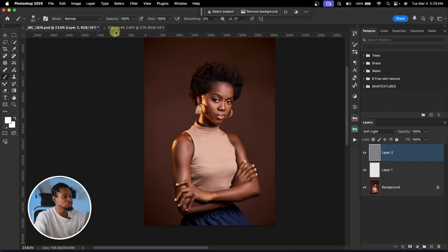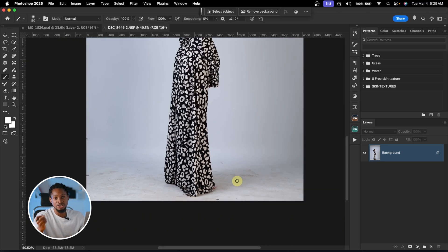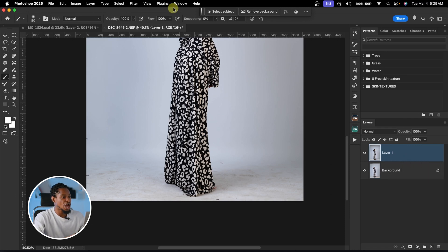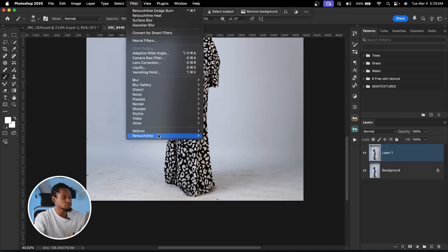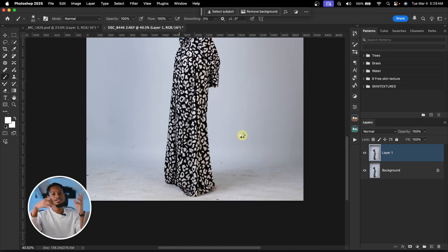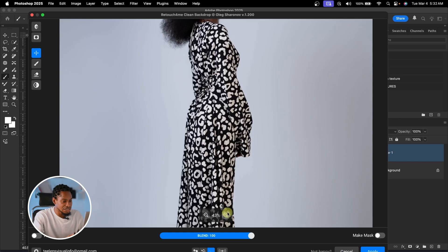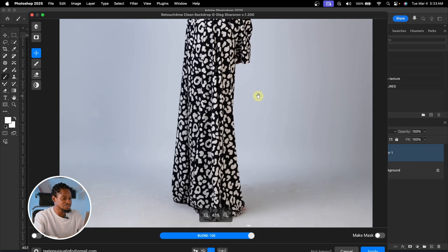Let me demonstrate how to use it to clean the background. You can see how dirty this background is. To clean it, duplicate your layer with Command J, then go to Filter, Retouch For Me, and click on Clean Backdrop. Just relax and let Retouch For Me do its thing. Once it finishes loading, zoom in and you can see it has automatically cleaned the backdrop. See the before and the after.